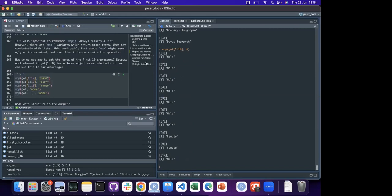If we change the number from 3 to 4 we get a different attribute - the 4th thing is gender - and we get a list of male, male, male, female... So this means if we have a list of data frames, we can use these same techniques to extract any specific element we're interested in.